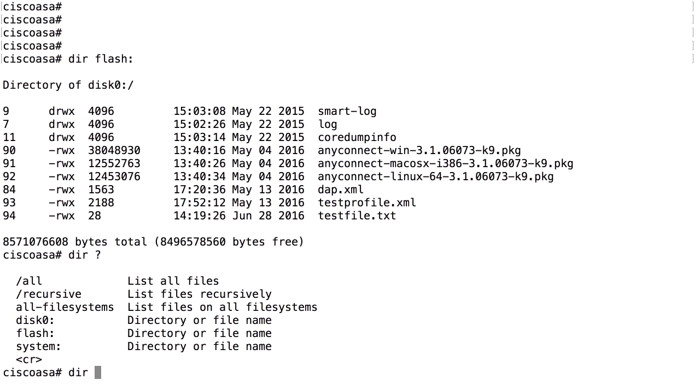In some devices, we have two flash storage devices. Then we have one disk zero and one disk one. We can use either of them, it doesn't really matter. And flash colon is just an alias for the first disk, disk zero. In this case, we only have one. So I can use either dir flash colon or dir disk zero colon. It's the same.